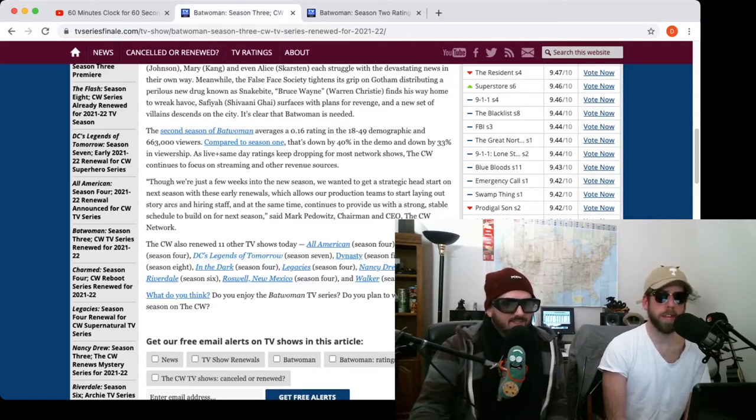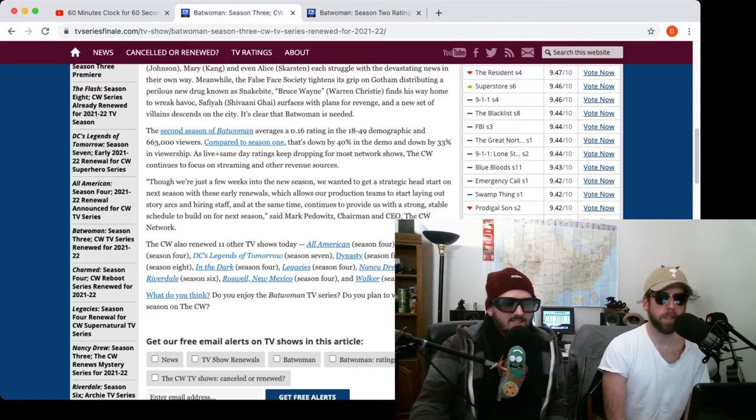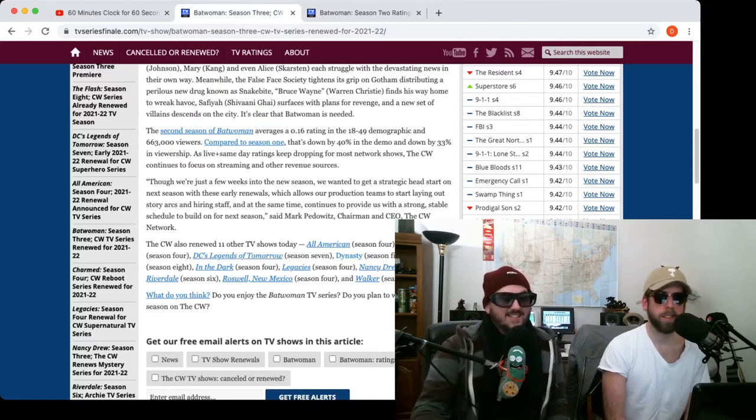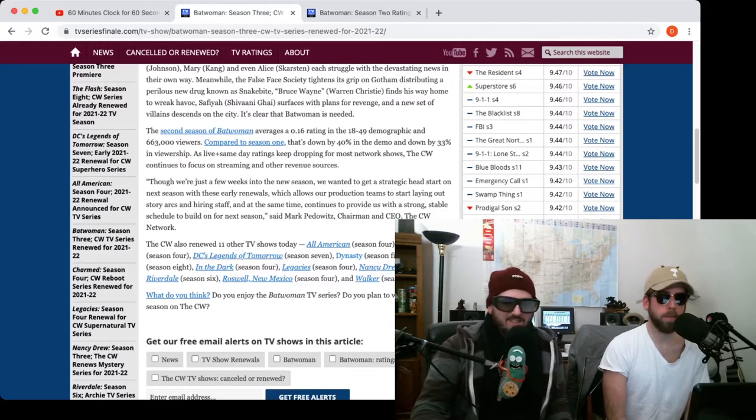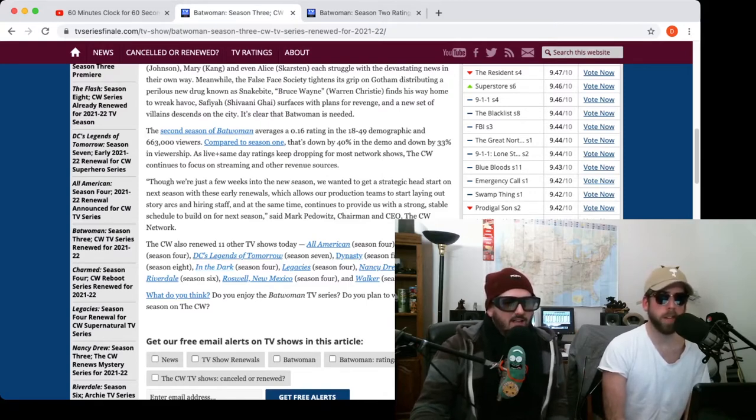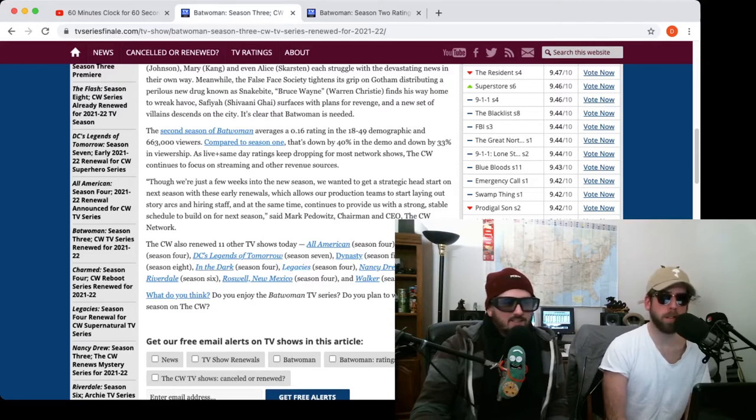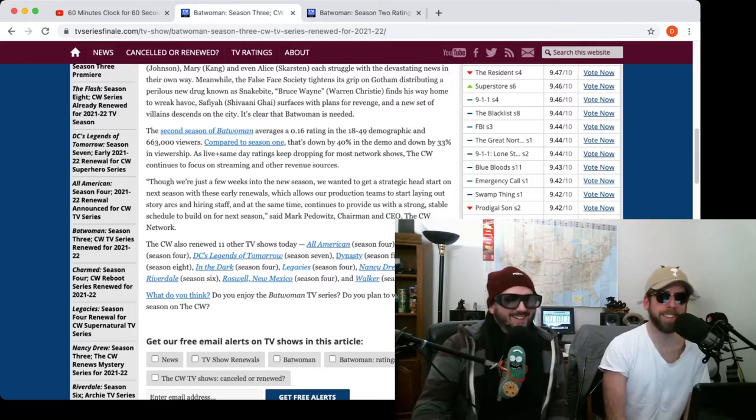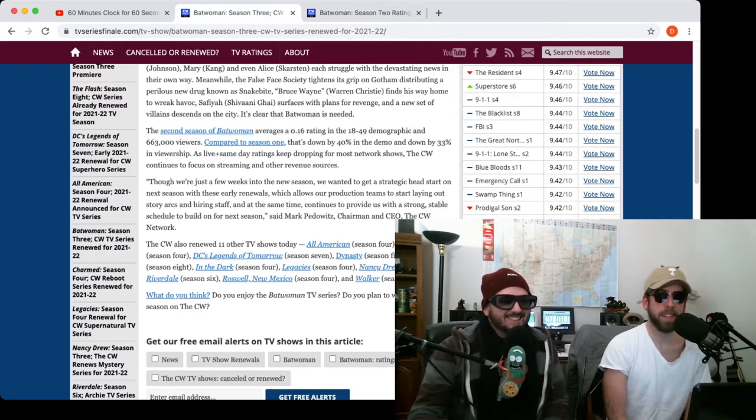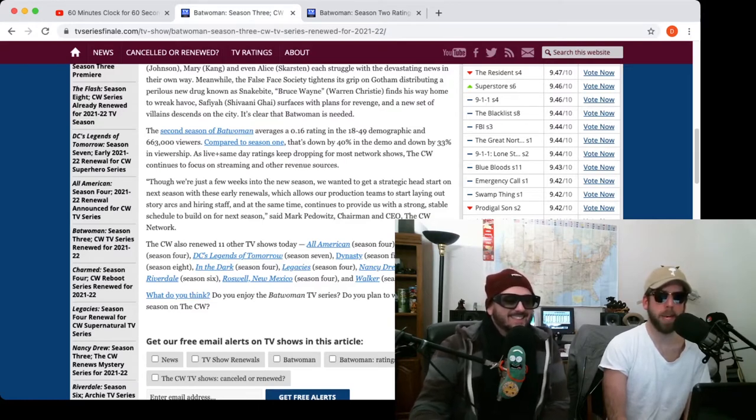Charmed! Yeah, it's a reboot. Oh yeah, didn't know that existed. Legends of Tomorrow, good for them. Dynasty, also didn't know that existed. It has a semi-hot girl that was in Tokyo Drift. The Flash, that show's kind of suck now. In The Dark, it's about a blind white girl.